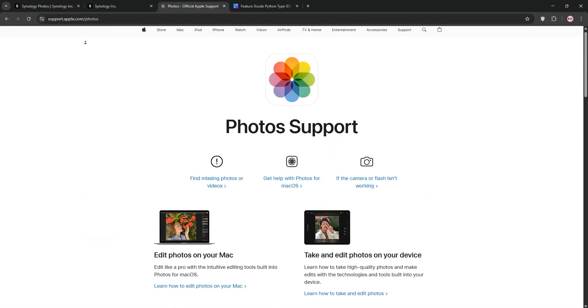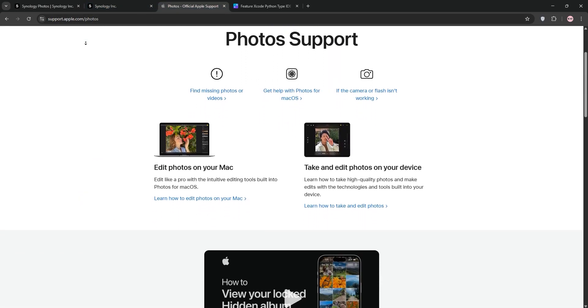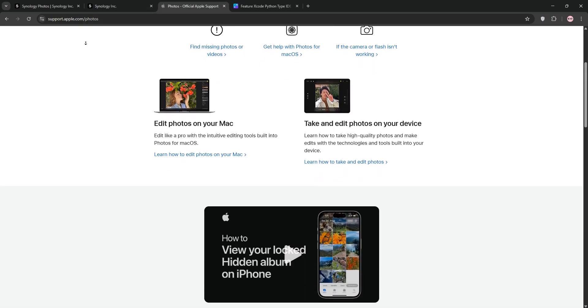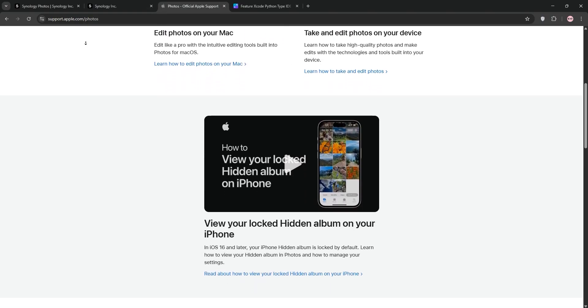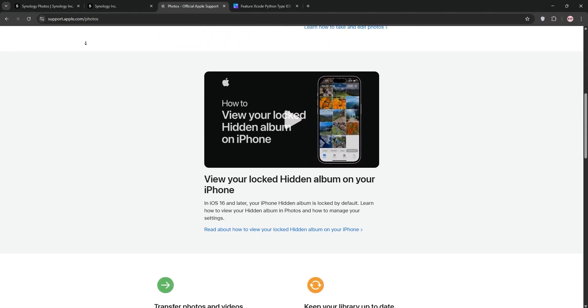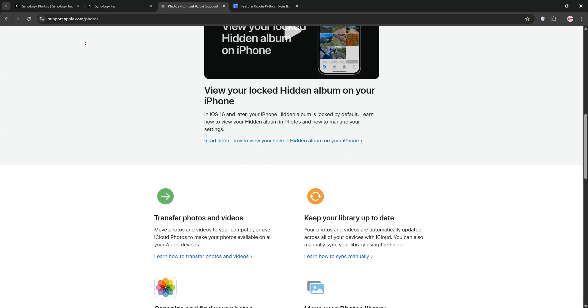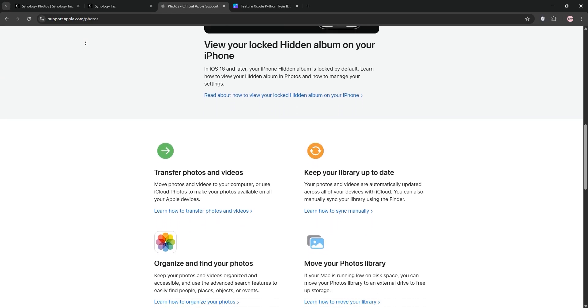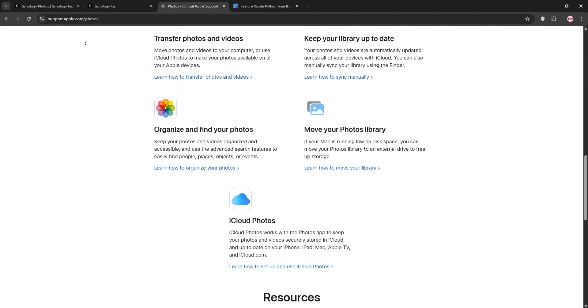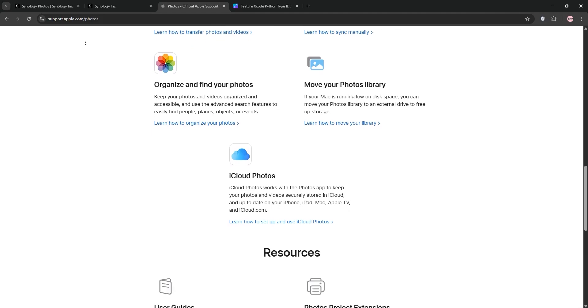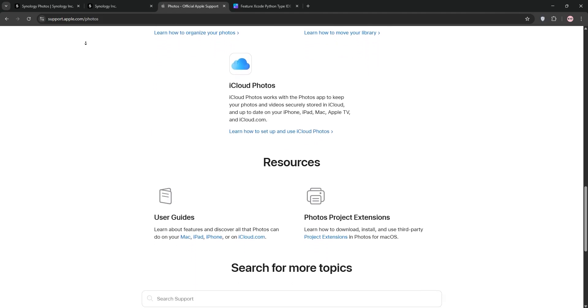Now, Apple Photos. Built for Apple devices, it's a cloud-based solution with iCloud integration for seamless syncing across your iPhone, iPad, and Mac. It organizes photos by events, time, or location, supports live photos, and offers basic editing tools.